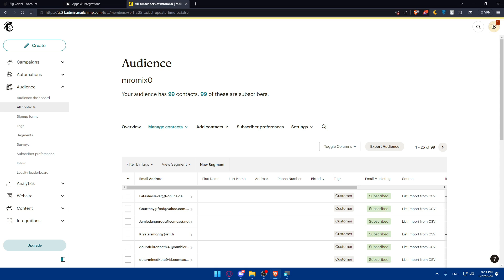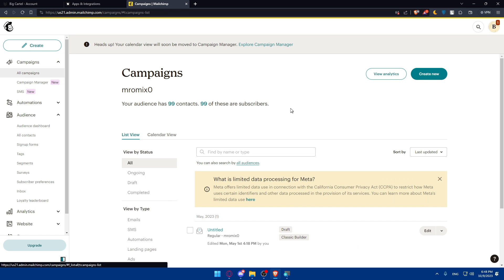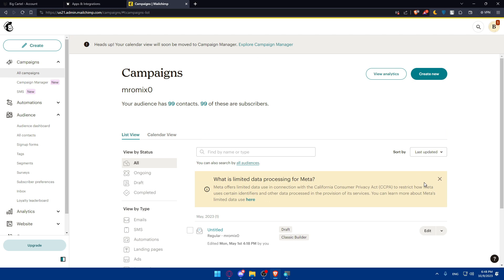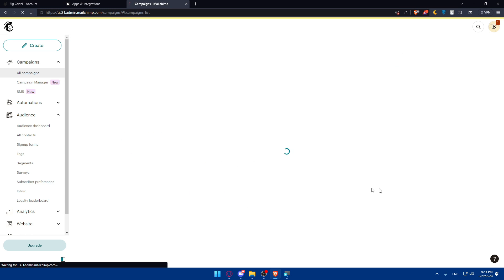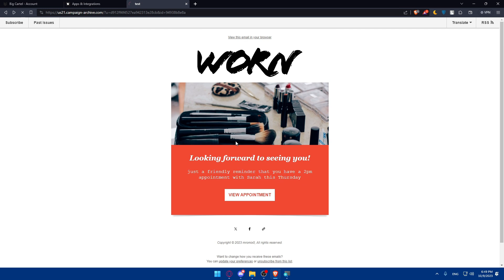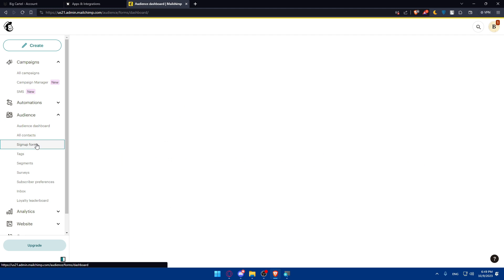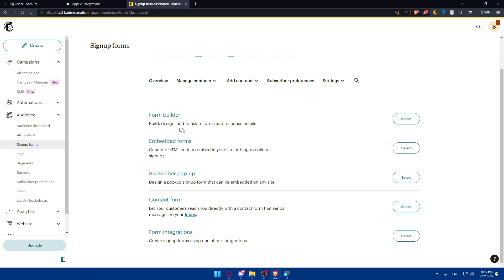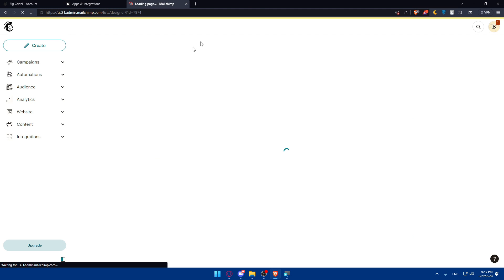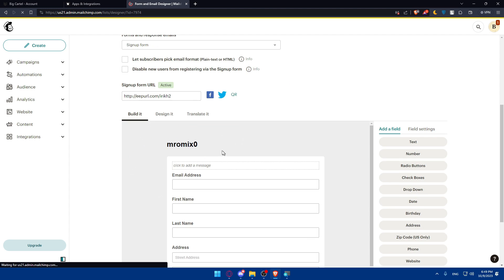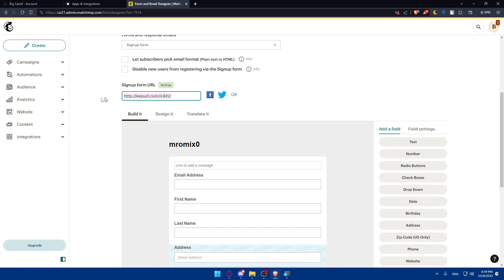Once your signup form is ready, obtain the embed code provided by your newsletter service — this code will allow you to display the form on your Big Cartel website. You can do that under Campaigns, or go to Audience and choose signup forms. You can select from Form Builder, Embedded Forms, or other options. Design your signup form however you want, and you'll get a URL or the embed code.